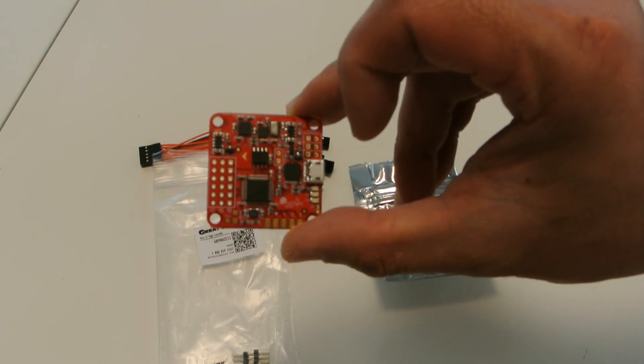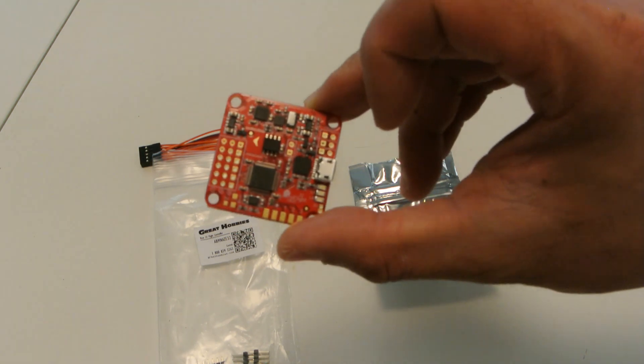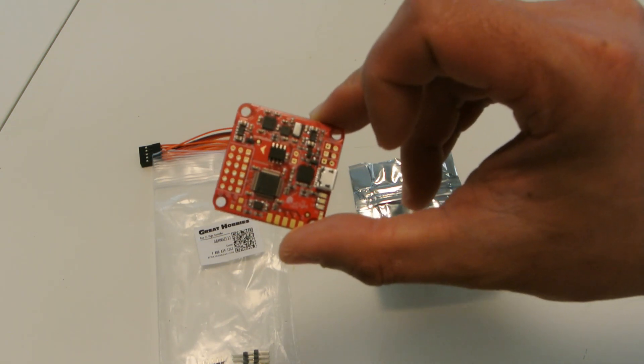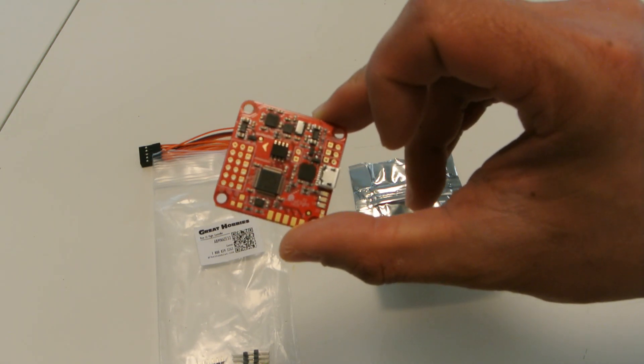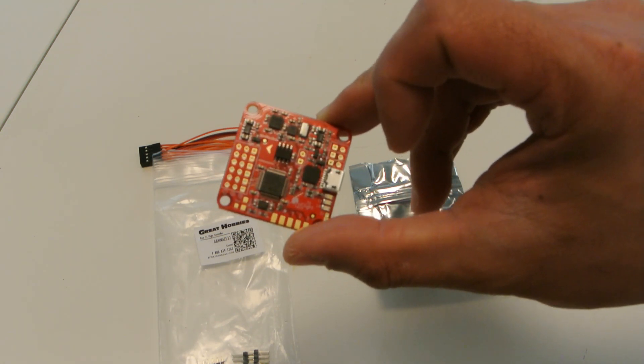But anyways, I'll see if I can get some flight video or maybe I'll do a video of me setting it up on the computer as well. Thanks for watching.